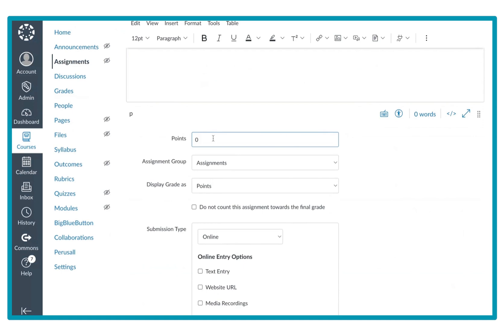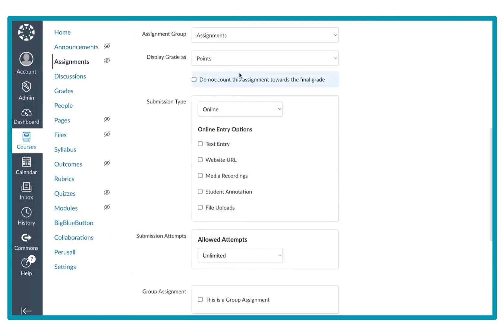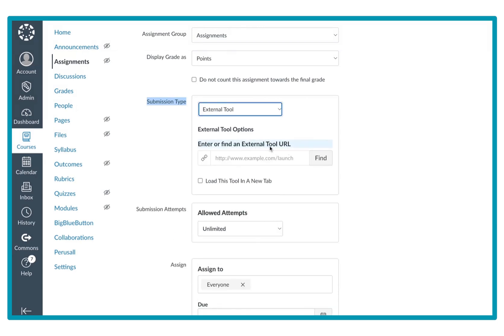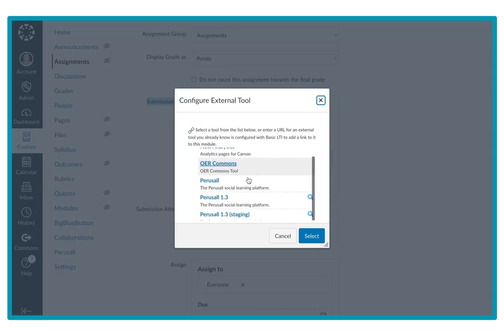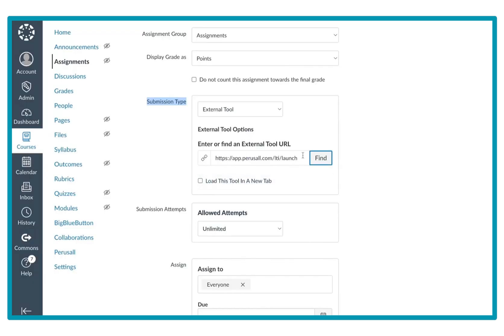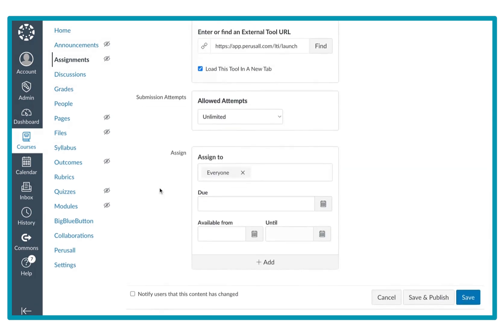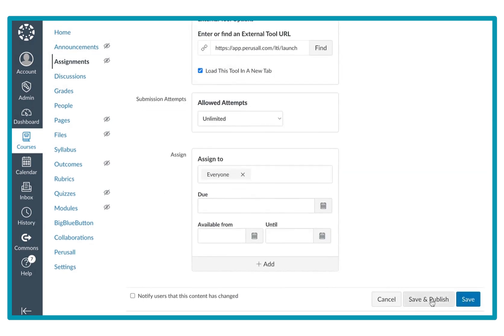You can make sure the points match what your points are in Perusall. Then I'm going to set the submission type — this is really important. I'm going to select 'External Tool' and it will ask for the external tool URL. Since we already installed Perusall, I'm going to make sure this loads in a new tab, press Find, and select Perusall from the list. This is the URL that will always appear. Then I'm going to press Save and Publish.